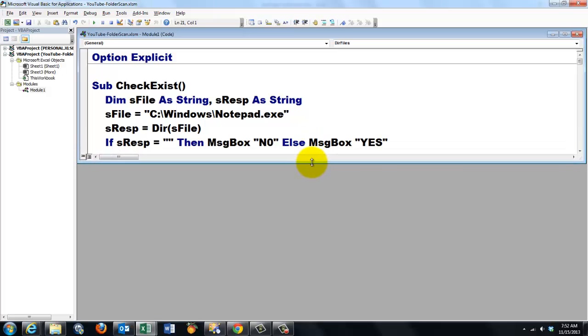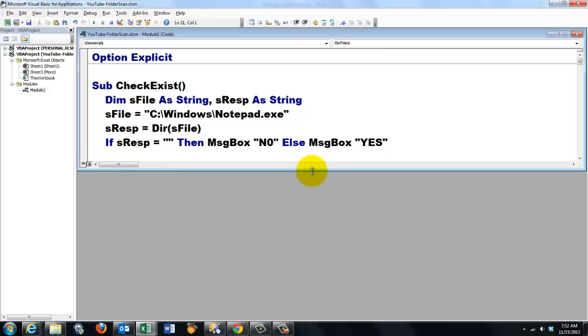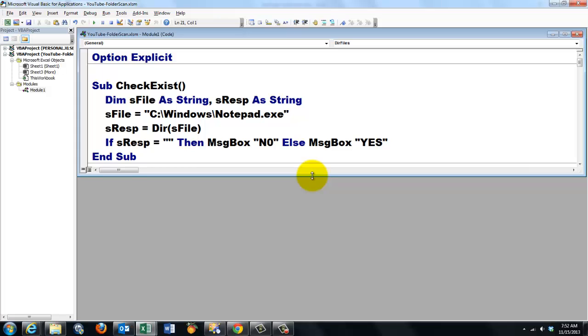If sResponse happens to be an empty string then the message box should be "No" else the message box should be "Yes". That should work fine.